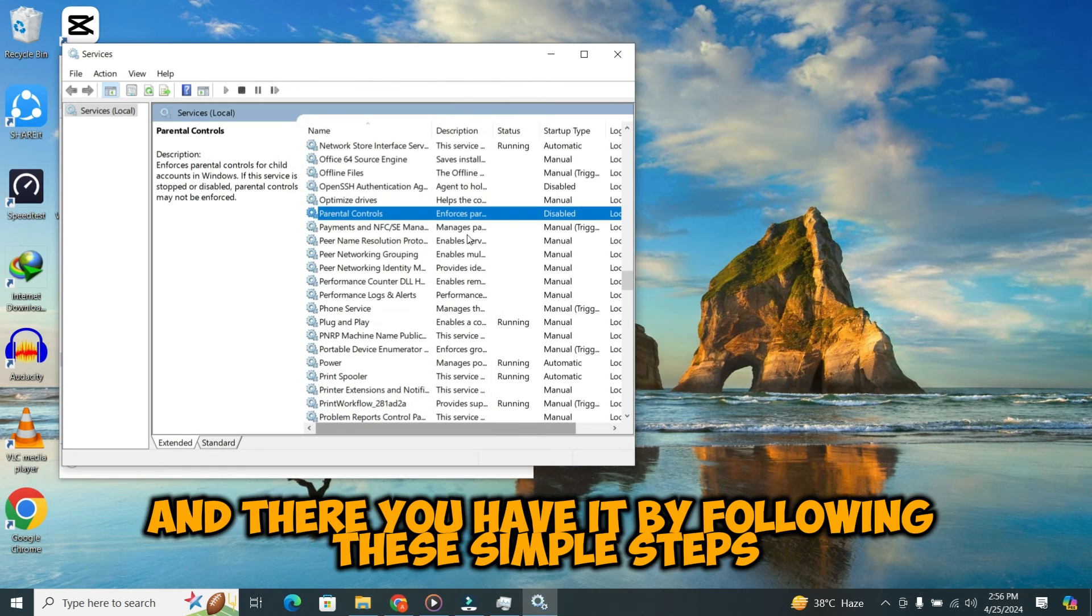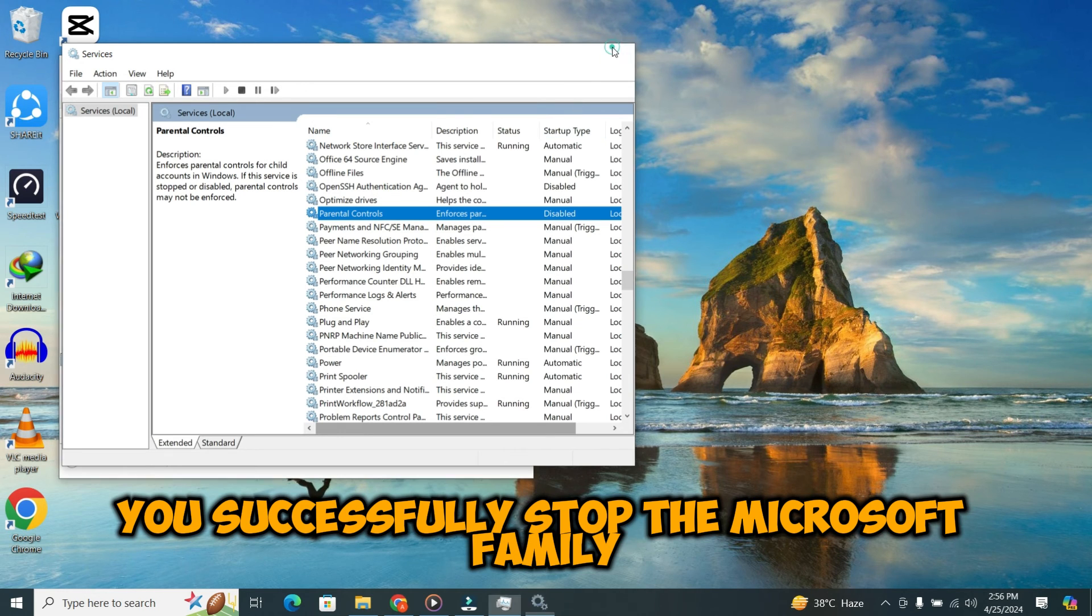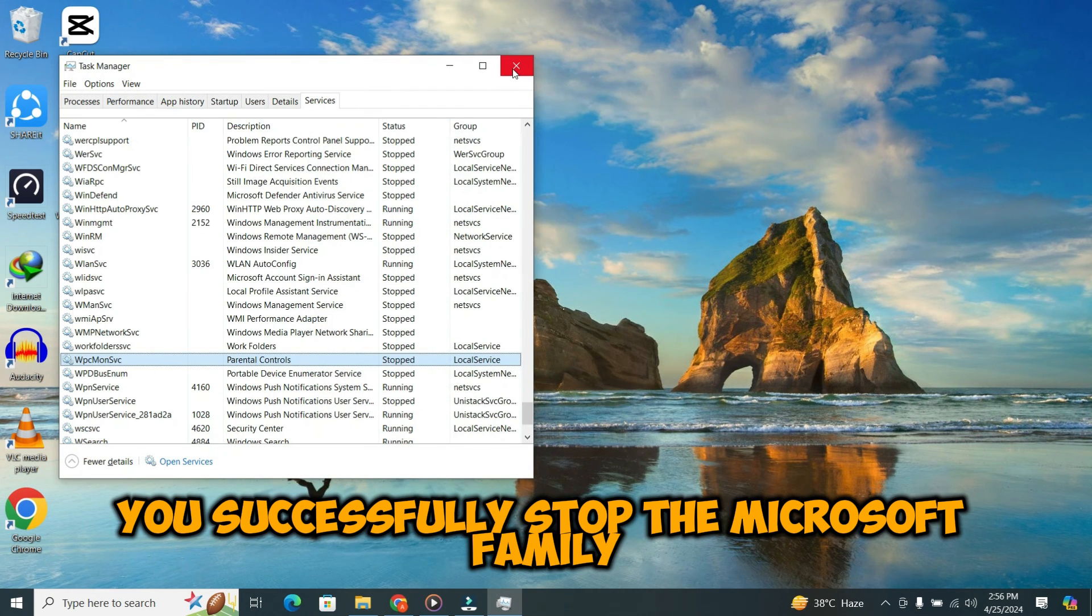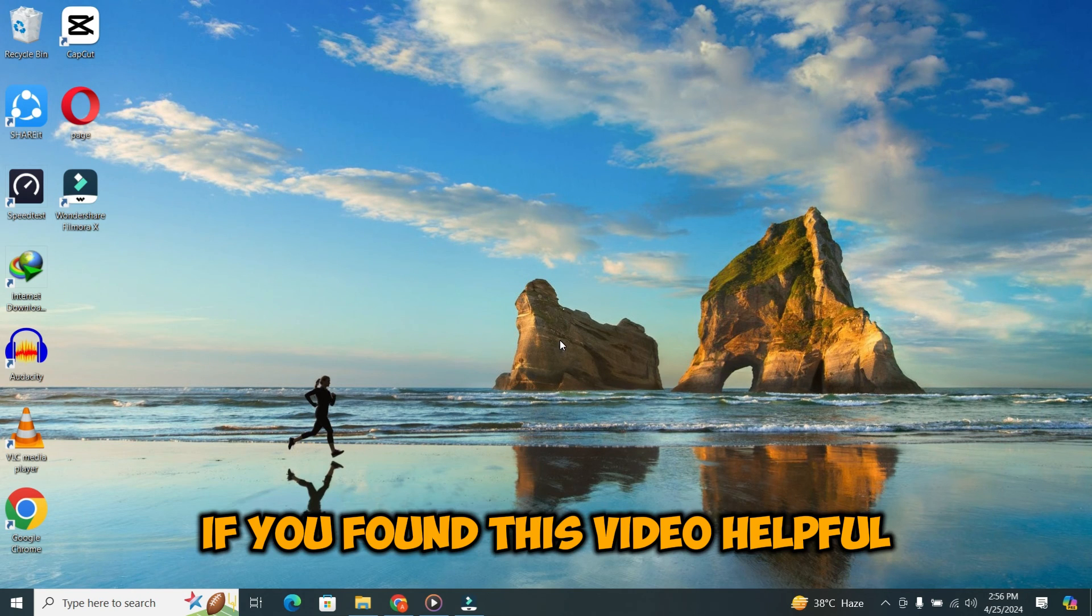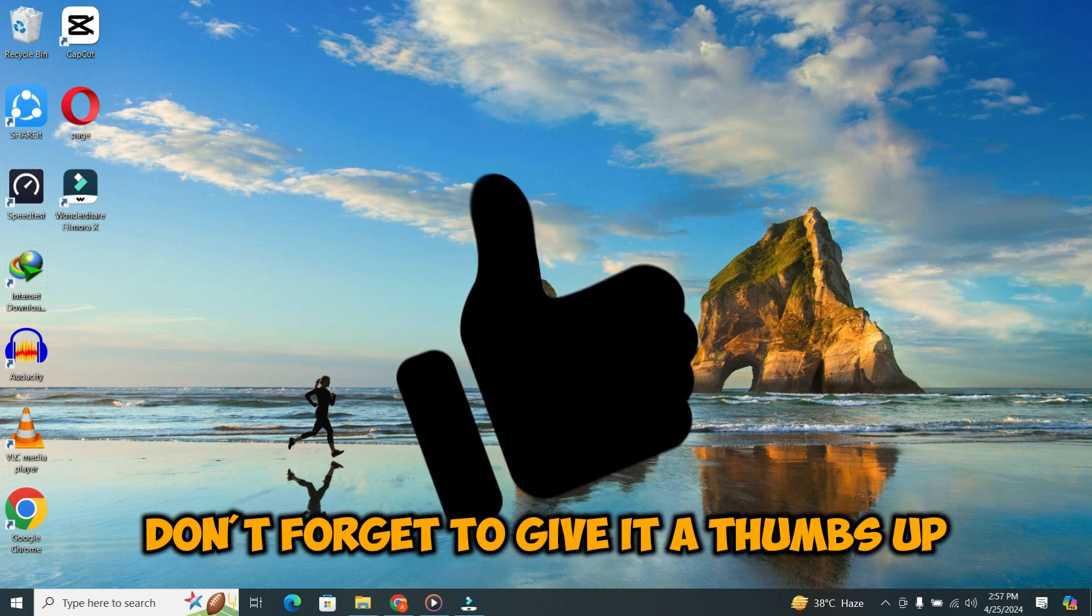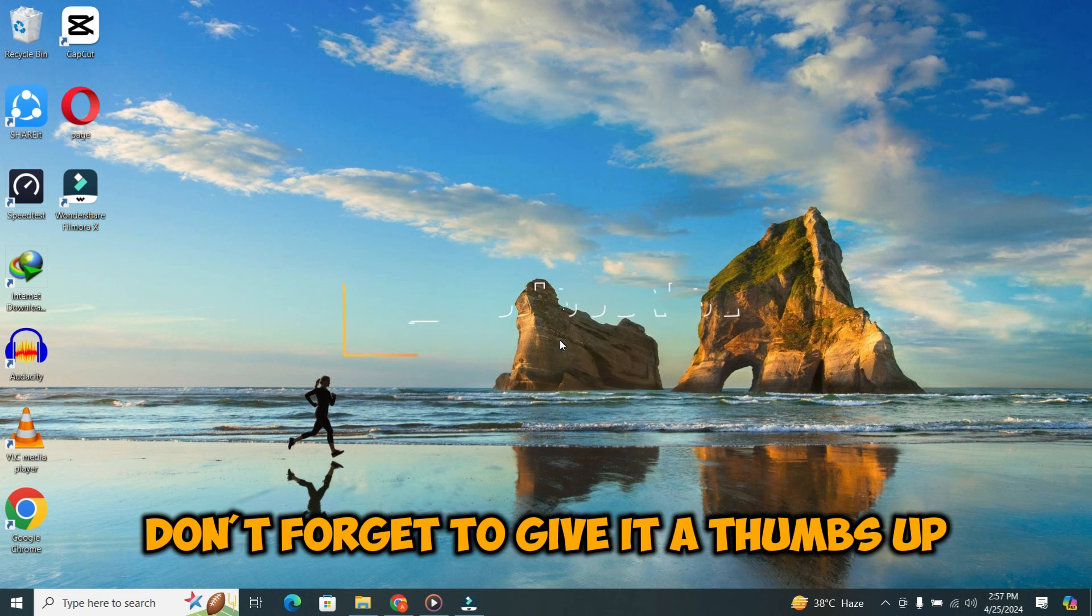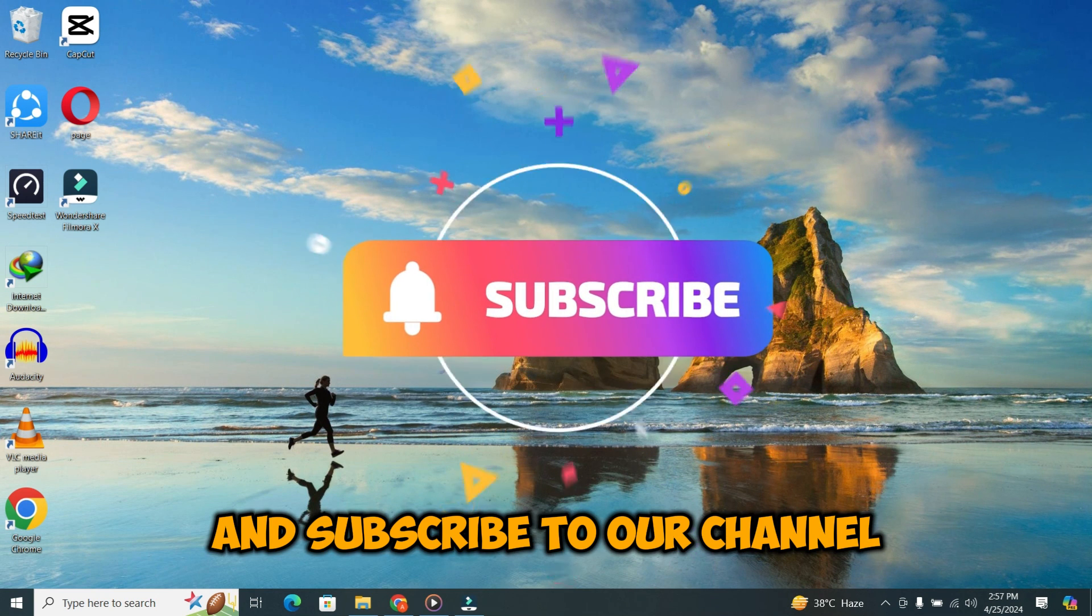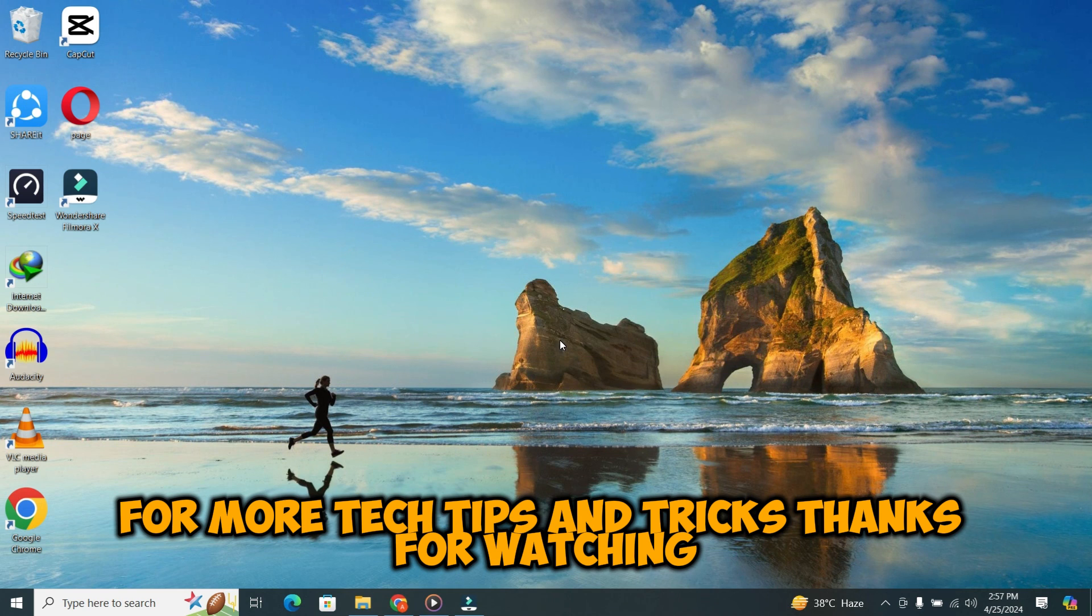And there you have it. By following these simple steps, you've successfully stopped the Microsoft Family Features pop-up on Windows 10 and 11. If you found this video helpful, don't forget to give it a thumbs up and subscribe to our channel for more tech tips and tricks. Thanks for watching.